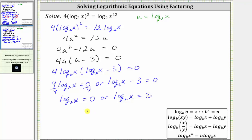The next step is to write each log equation as an exponential equation using the definition of a logarithm: log base b of n equals x is equivalent to b raised to the power of x equals n, where the base is b, the exponent is x, and the number is n.